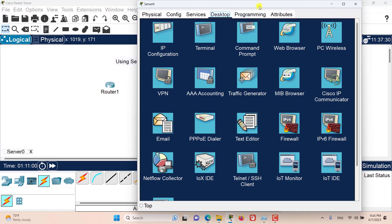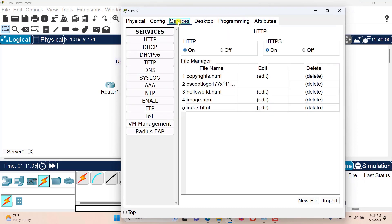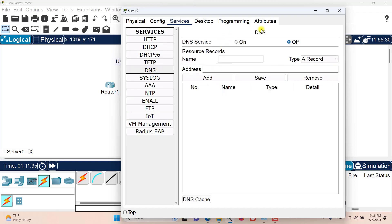Let's go to the server. Because this is a server, we have the services tab available. In the services tab there are many services this server can provide, such as HTTP, DHCP, TFTP, DNS, and more. If I click on any of these services, I have the ability to turn that service on or off or to manipulate some settings for it.